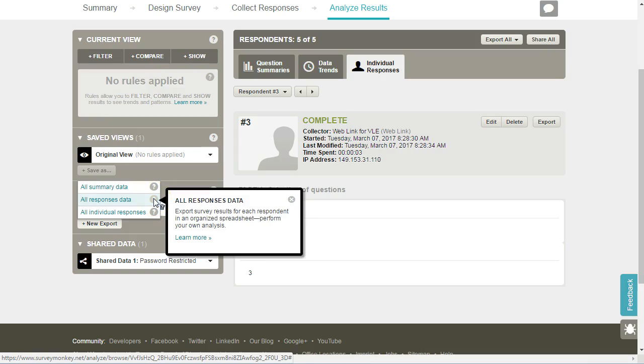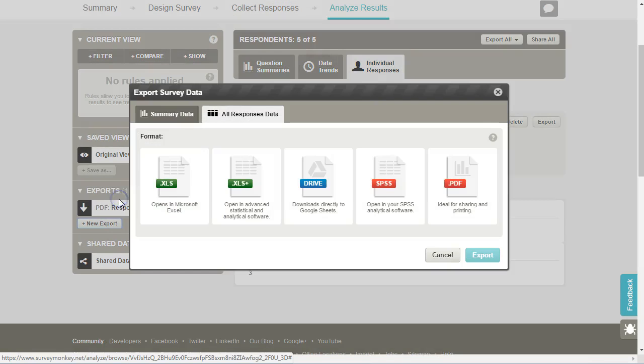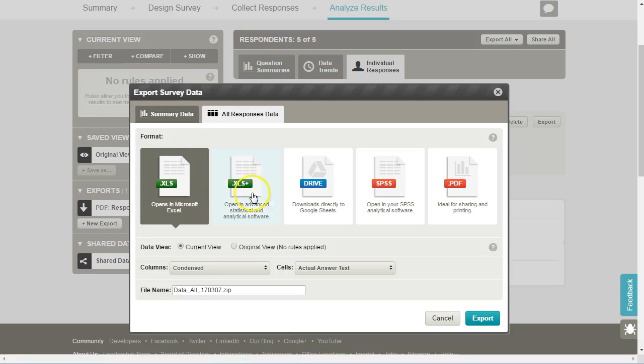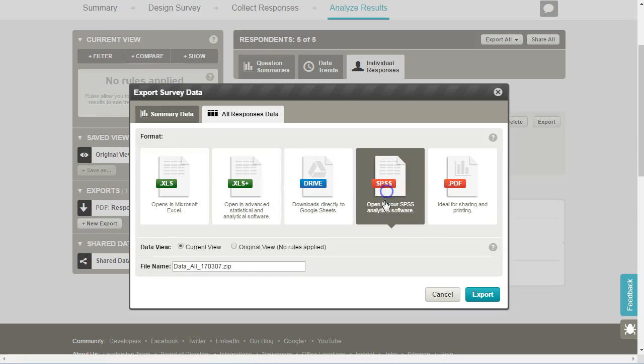So this is the results in a spreadsheet or in an SPSS file. If we click on it here we have a number of different options, so Excel or an SPSS file.